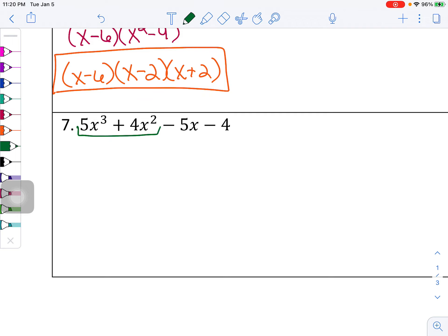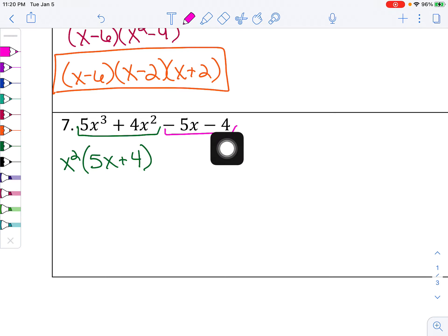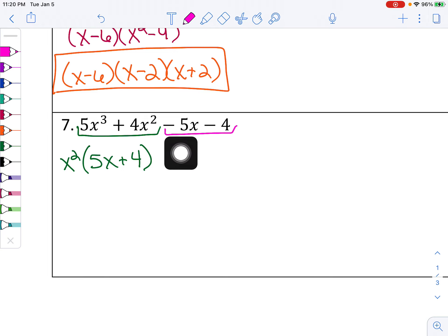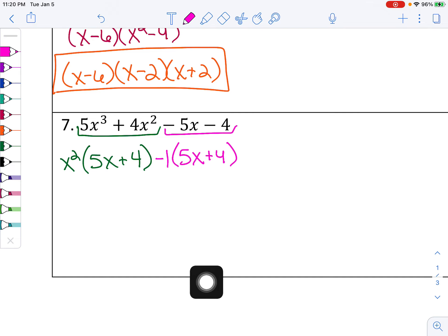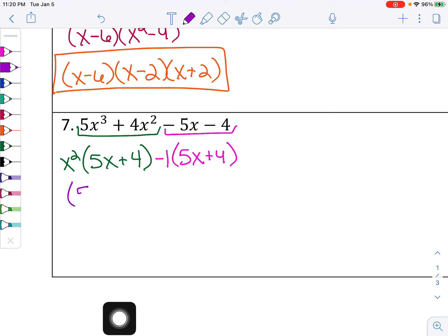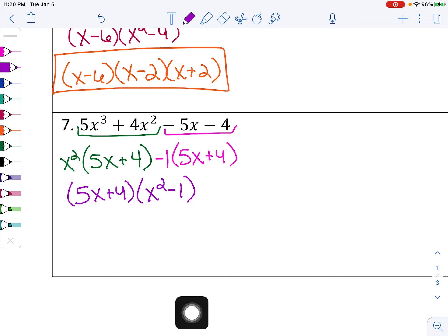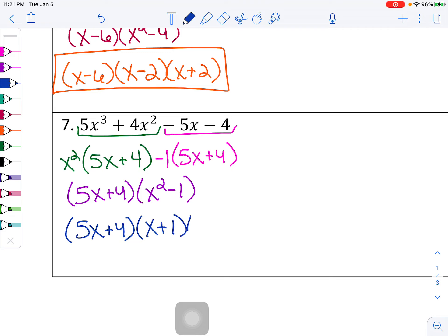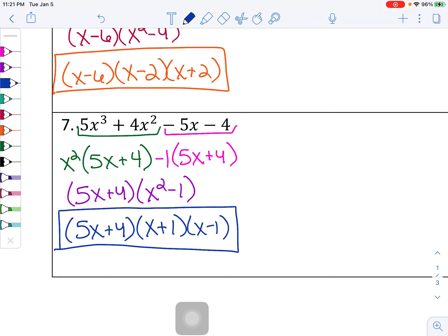Problem 7 is the last one. Factor out x squared from the first two terms, leaving behind 5x plus 4. For the next two terms, 5 and 4 share no common factor, but both terms are negative, so pull out a negative 1 — leaving behind 5x plus 4. The parentheses match. So the common factor 5x plus 4 comes out, with x squared minus 1 left. But x squared minus 1 is a difference of perfect squares, so the completely factored form is (5x + 4)(x + 1)(x − 1).